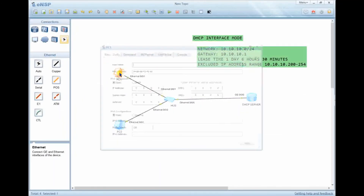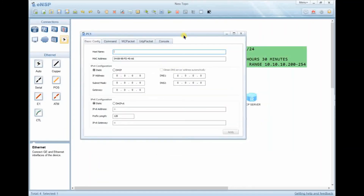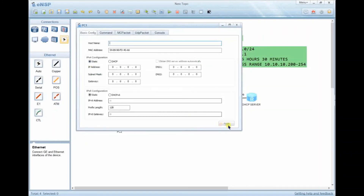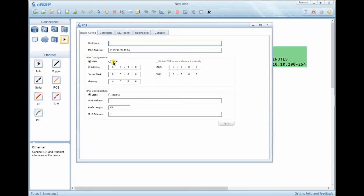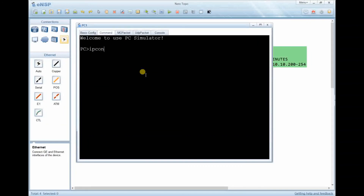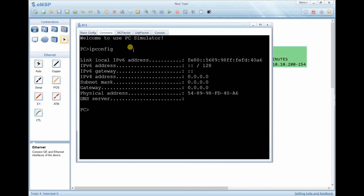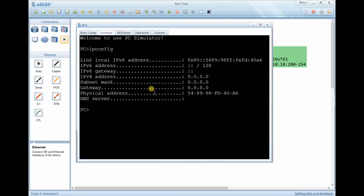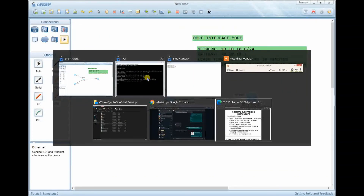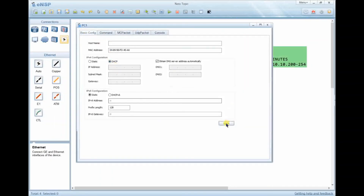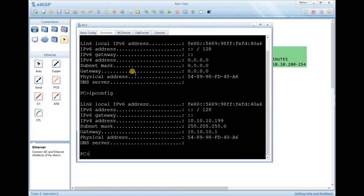Go to the PCs. After clicking a PC, you get a command prompt. You can check whether it is set to DHCP or static mode — static means you enter the IP address manually. We want DHCP mode. First, check the command prompt to see if there is any existing configuration. Run ipconfig — there is no IP address, no subnet mask, no gateway, and no physical address. Now change the mode to DHCP.